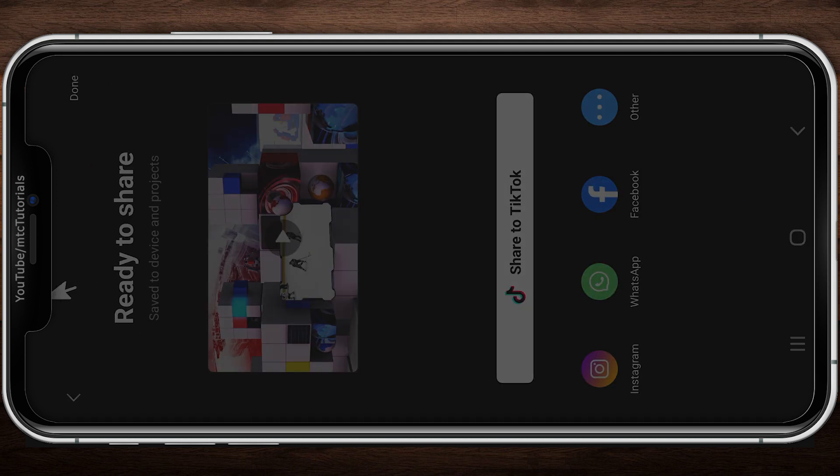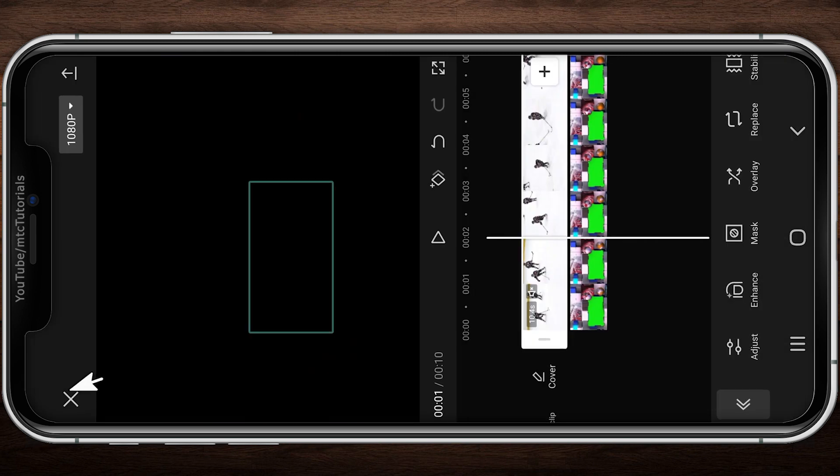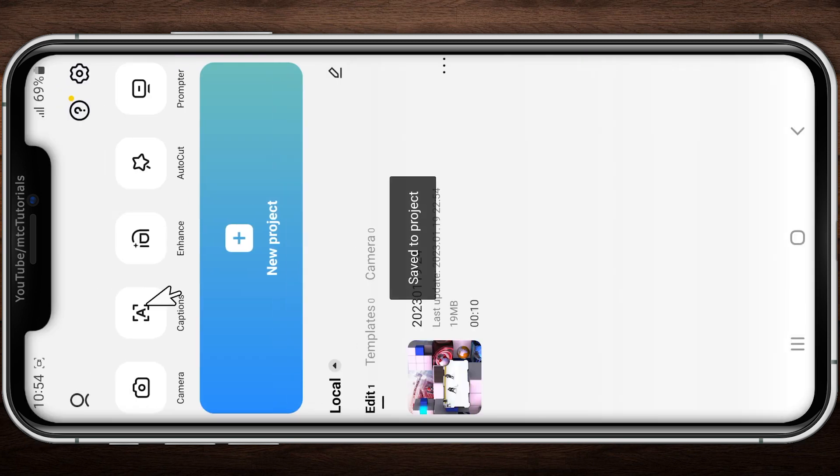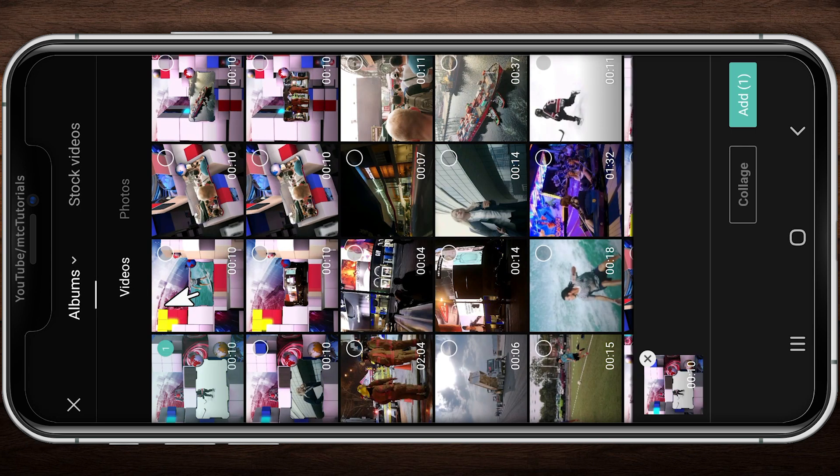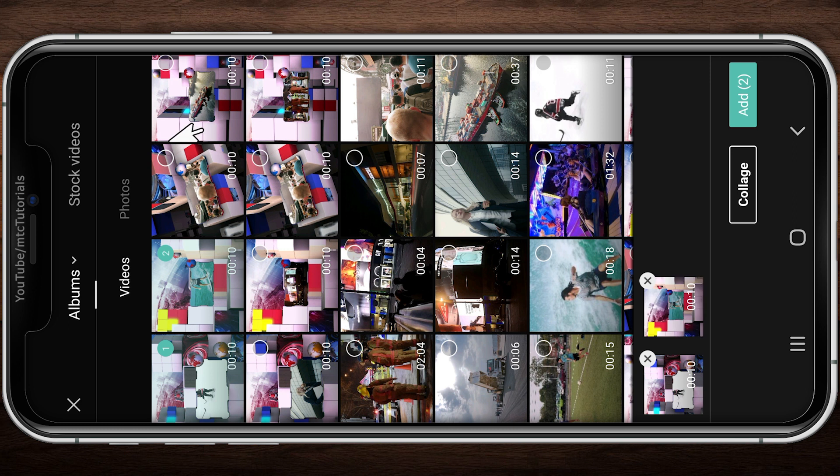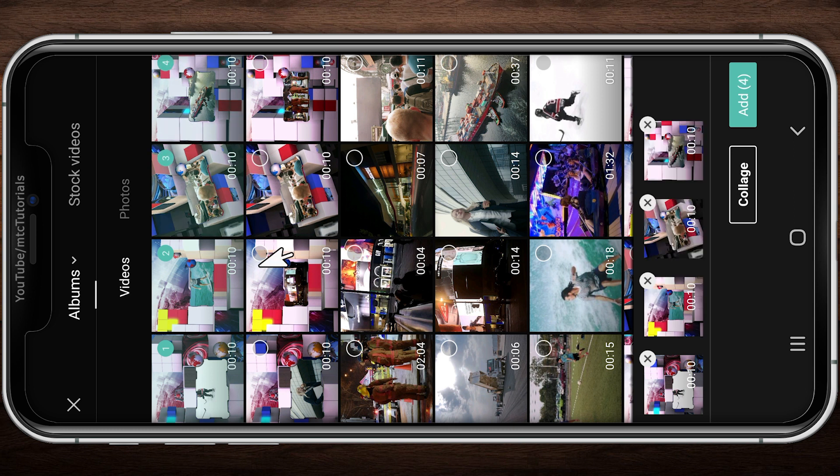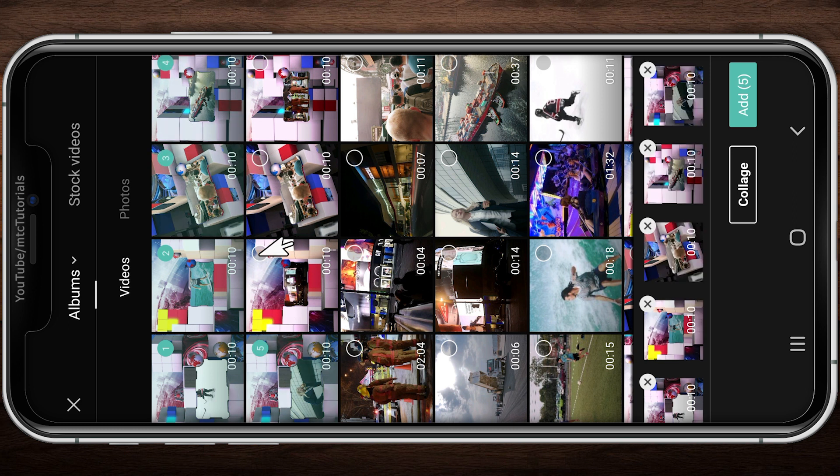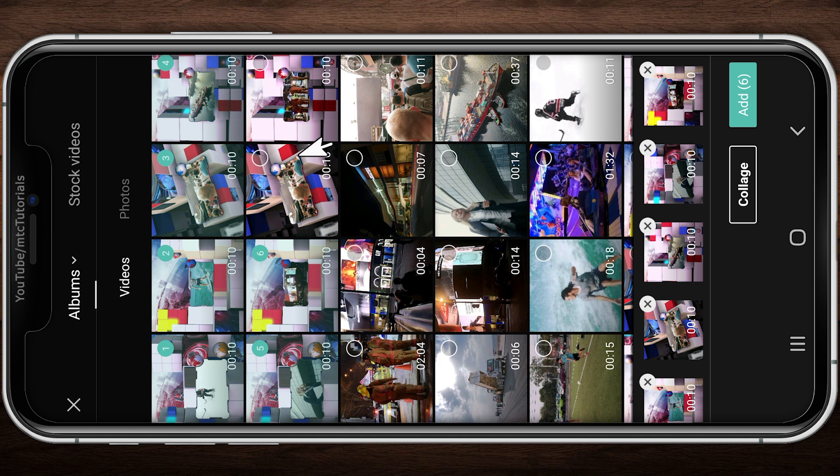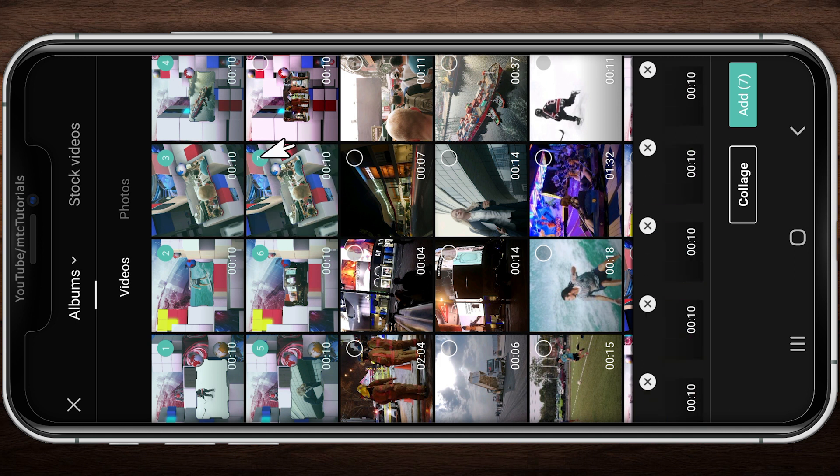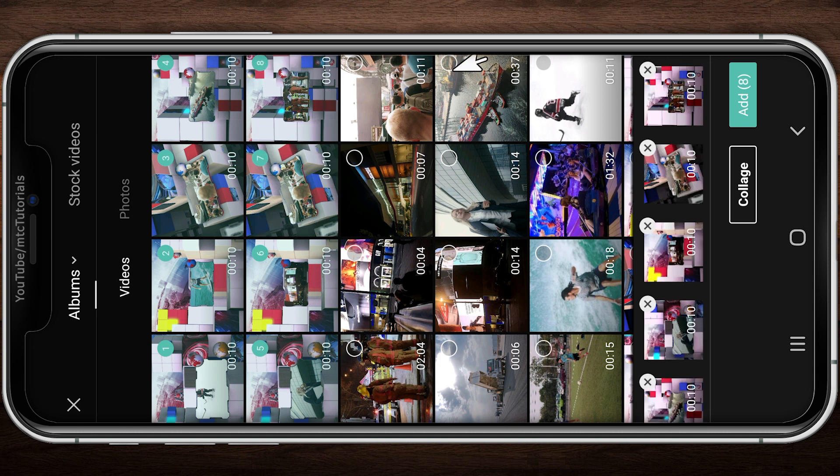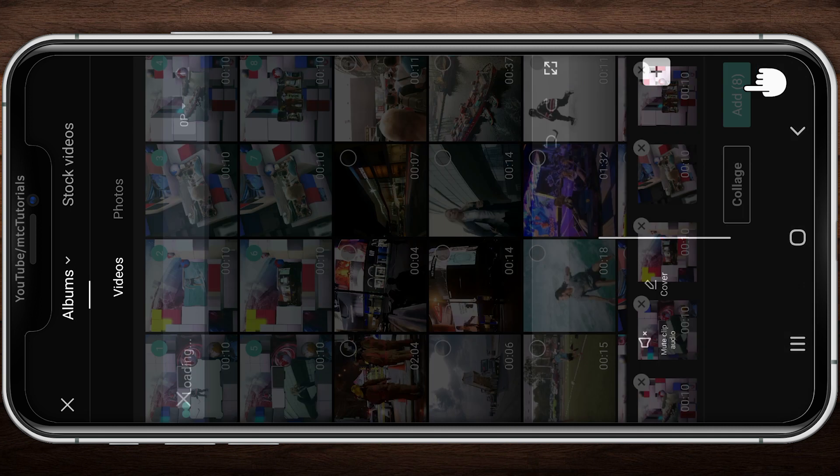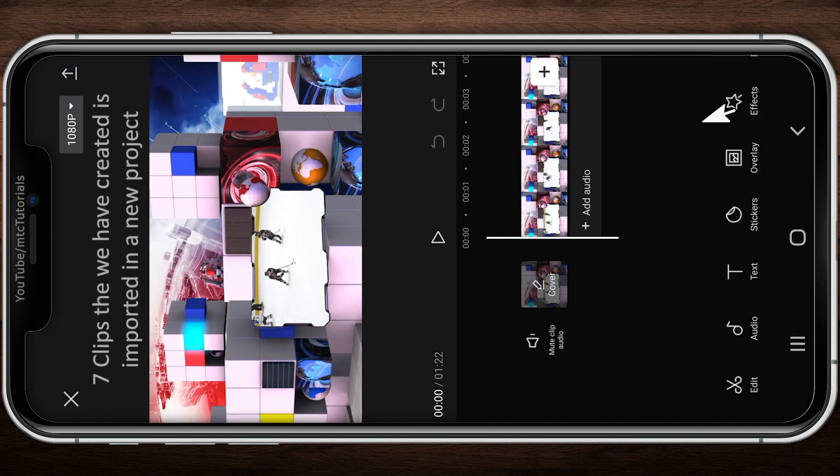Close CapCut and create a new project. Add all created videos to the new project. 7 video clips that we created I added to the new project.